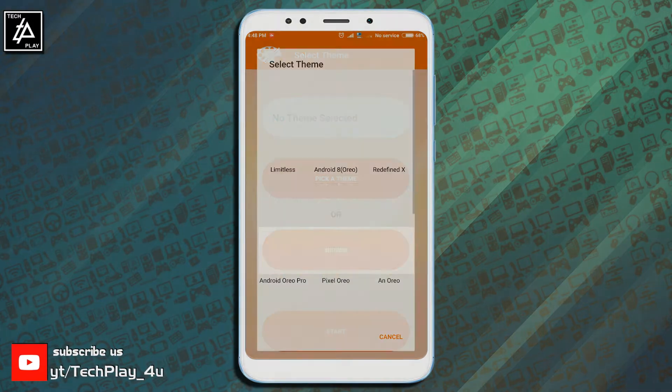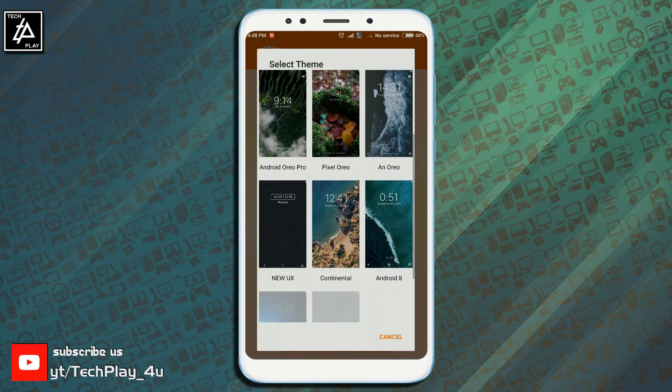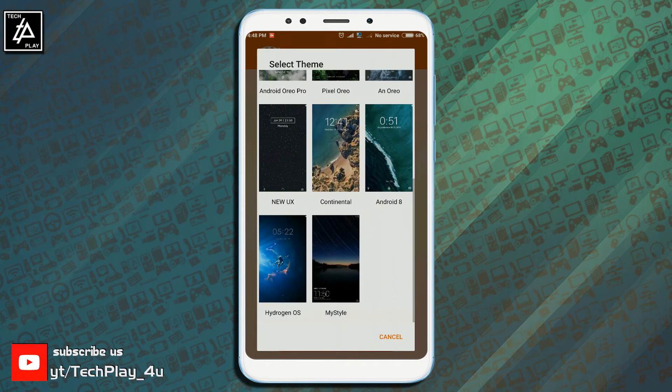Now click on browse option then select the theme you want to backup.